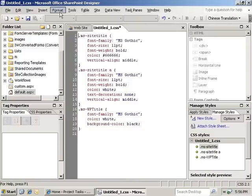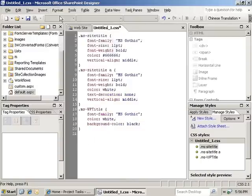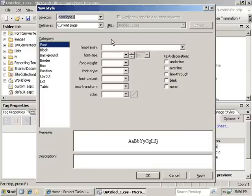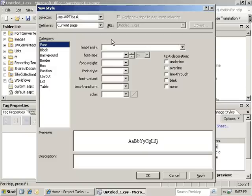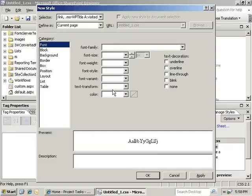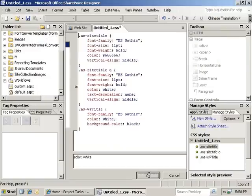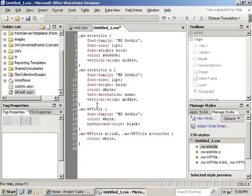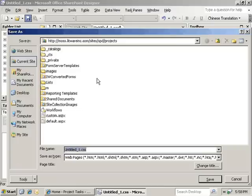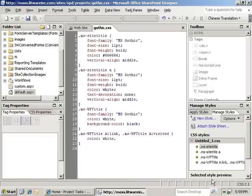And then we have one last style to create. And that's actually going to be a style to take care of all the hyperlinks created in the web parts. All we're going to override here is the color. And we're going to change the color to white. I'm going to click OK. And we're going to go ahead and save this. We're going to call this gothic.css and click on Save.